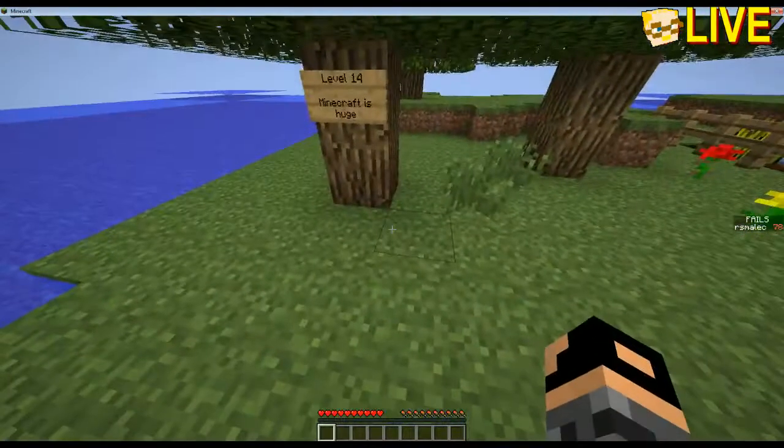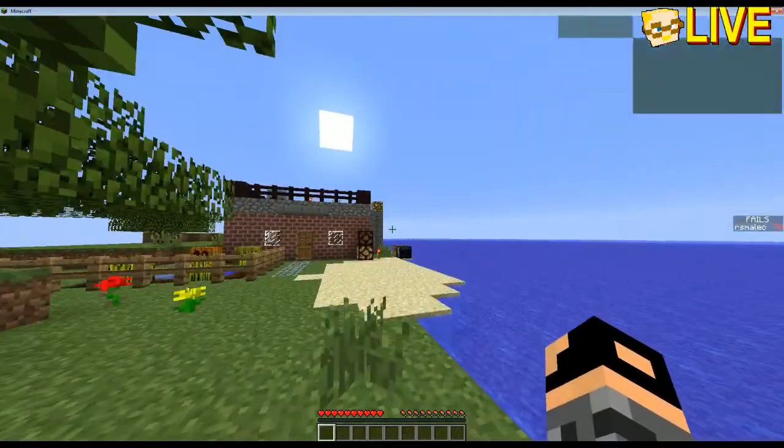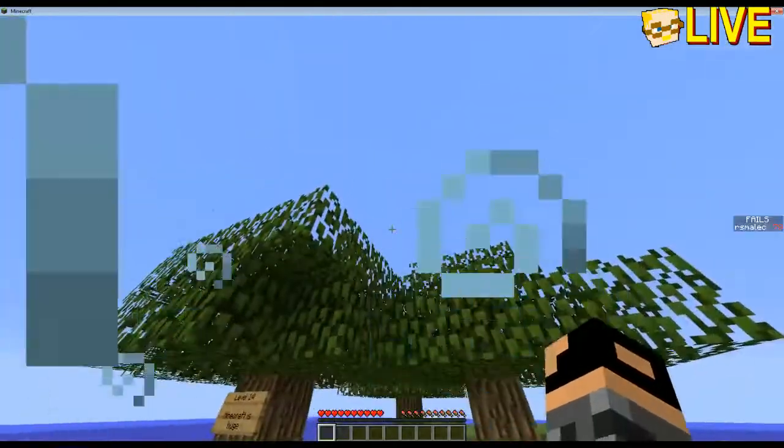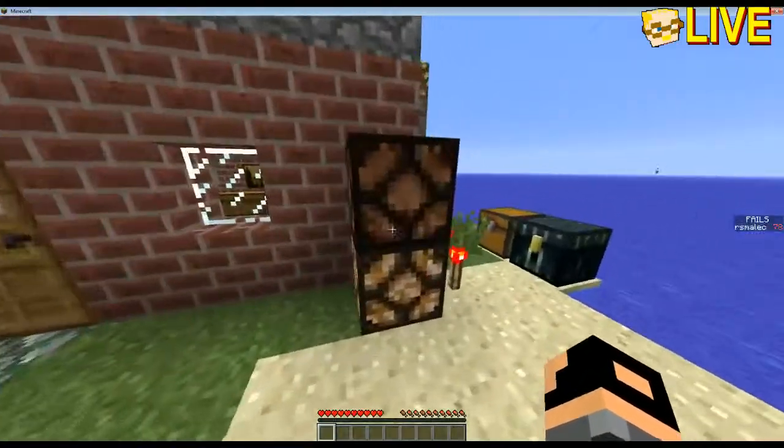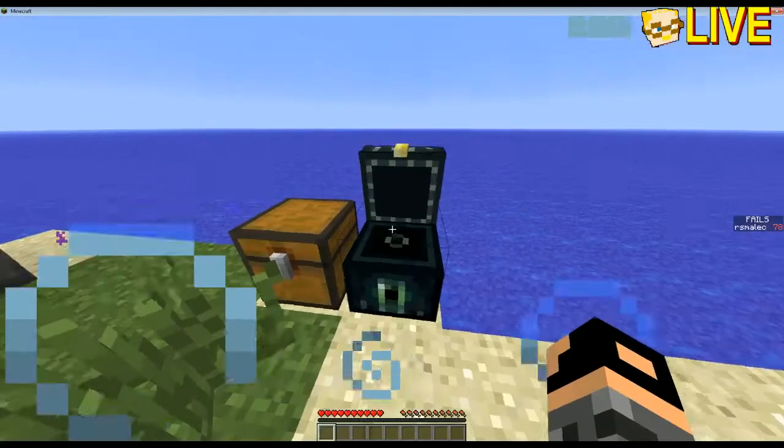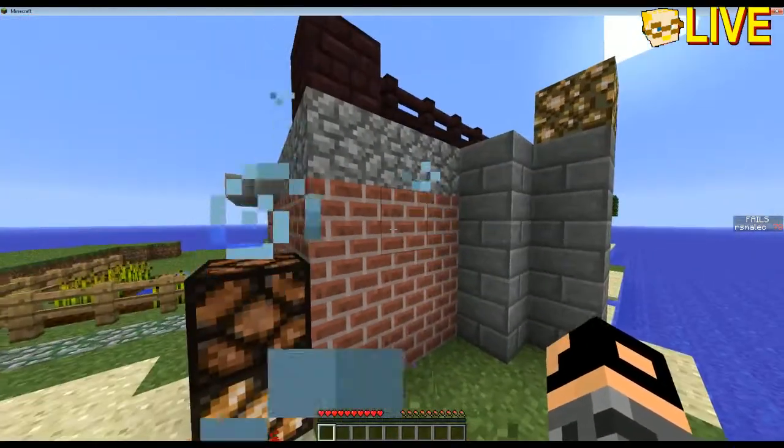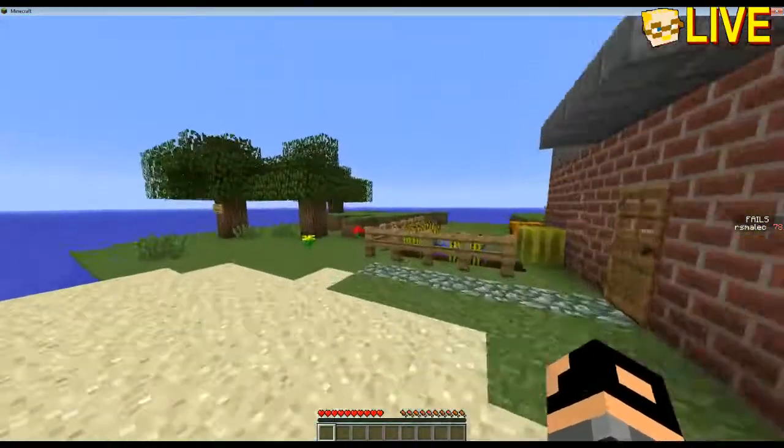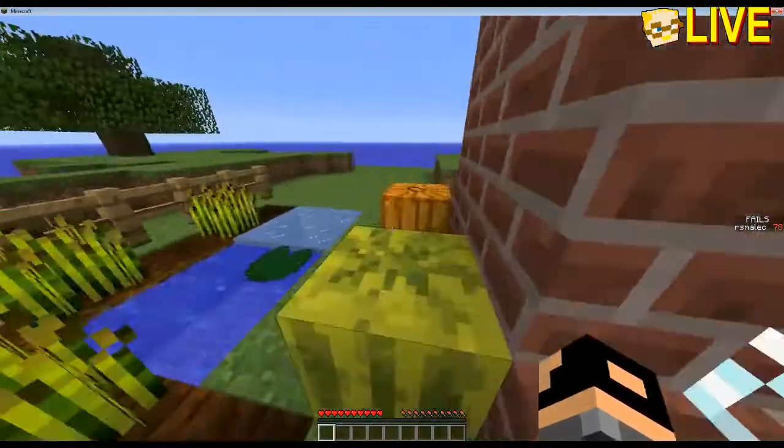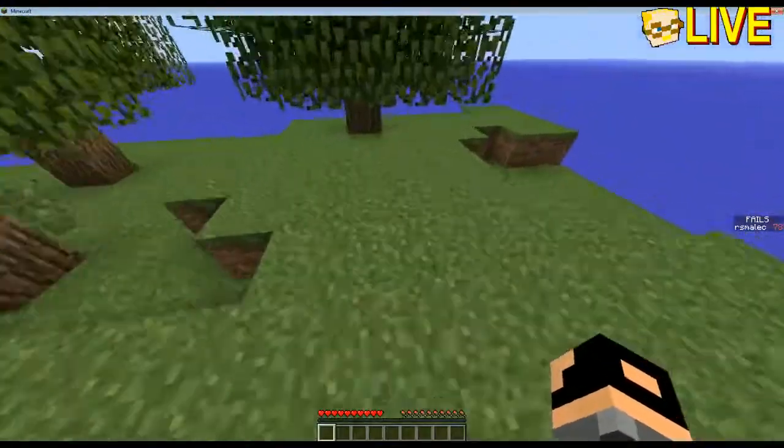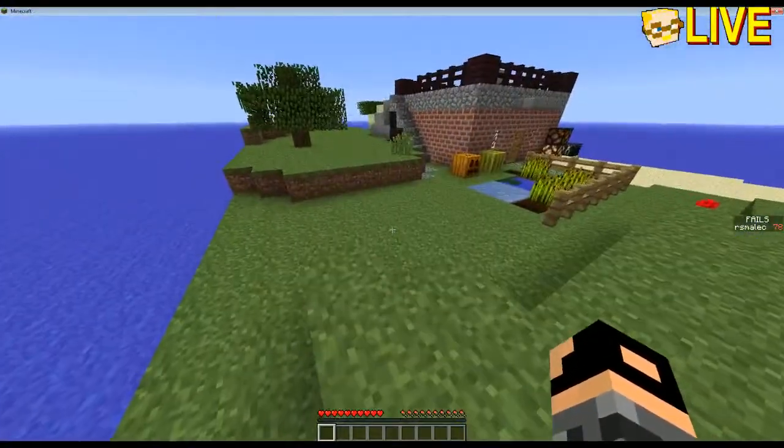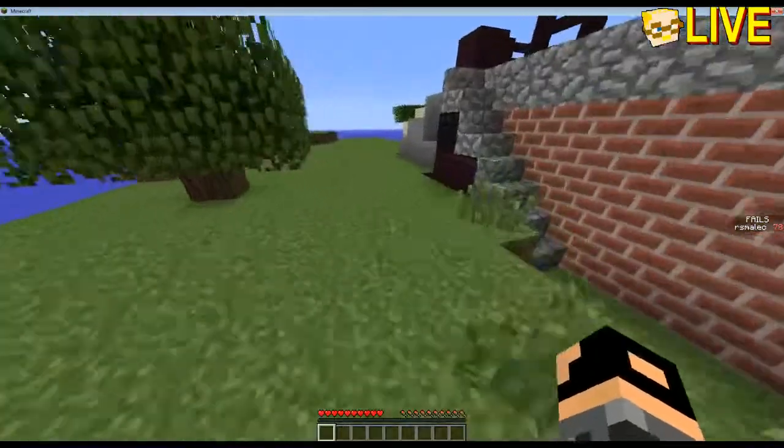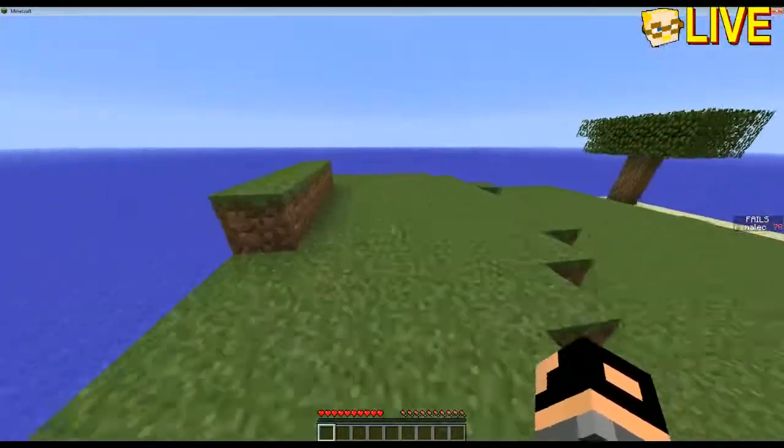Level 14, Minecraft is huge. Ah, this is quaint. This is a quaint little house. That's not the diamond. Okay, he's got something sinister planned for me here. I'm going to do a little bit of inspectation before I go for the house.